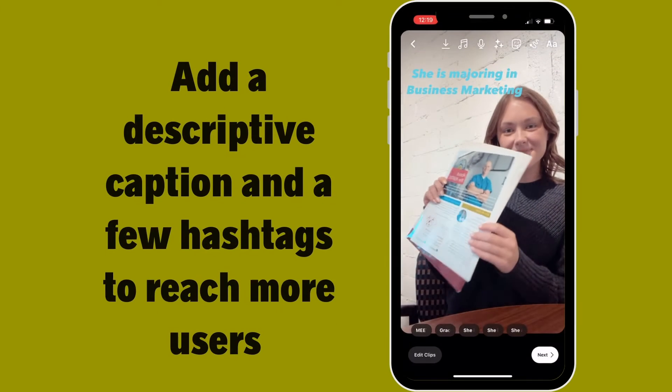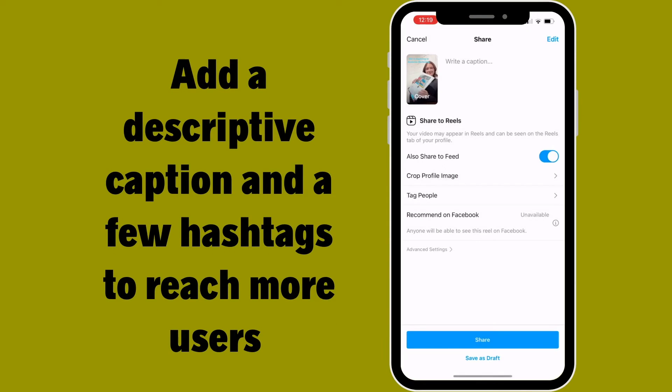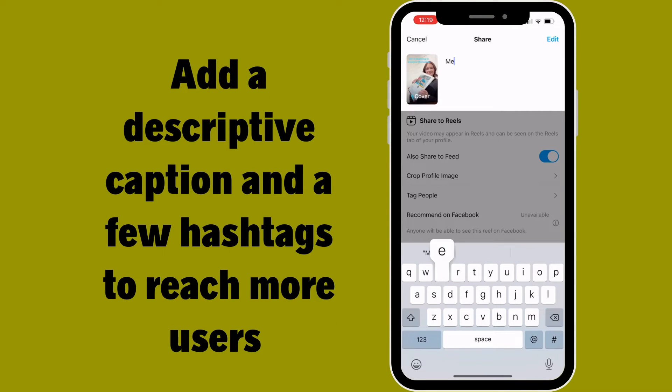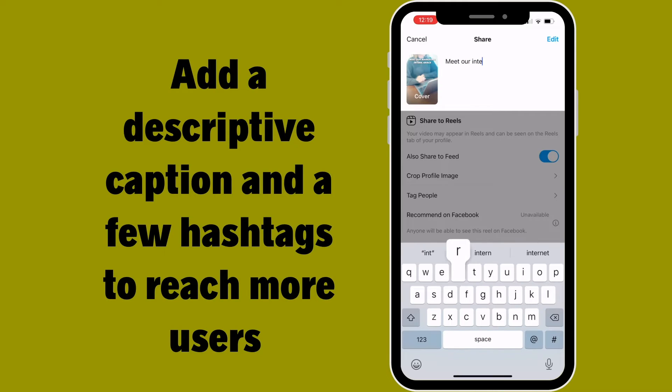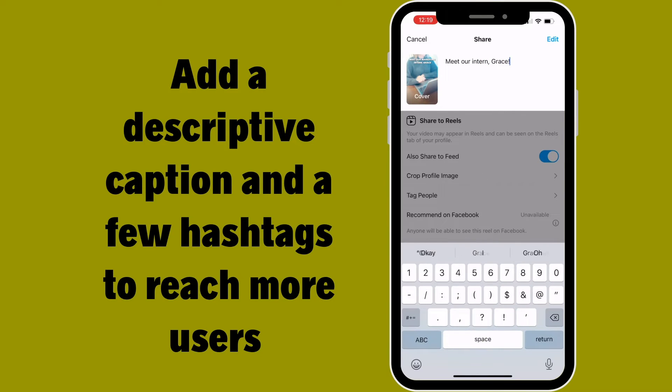Once you are finished making the Reel, you can preview the final product. Click 'Next' if your Reel is ready to post.